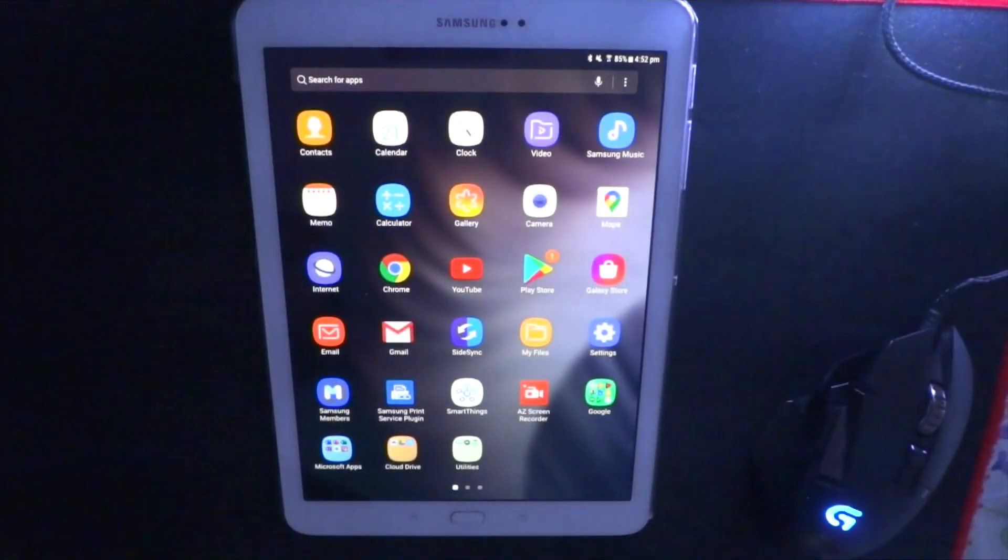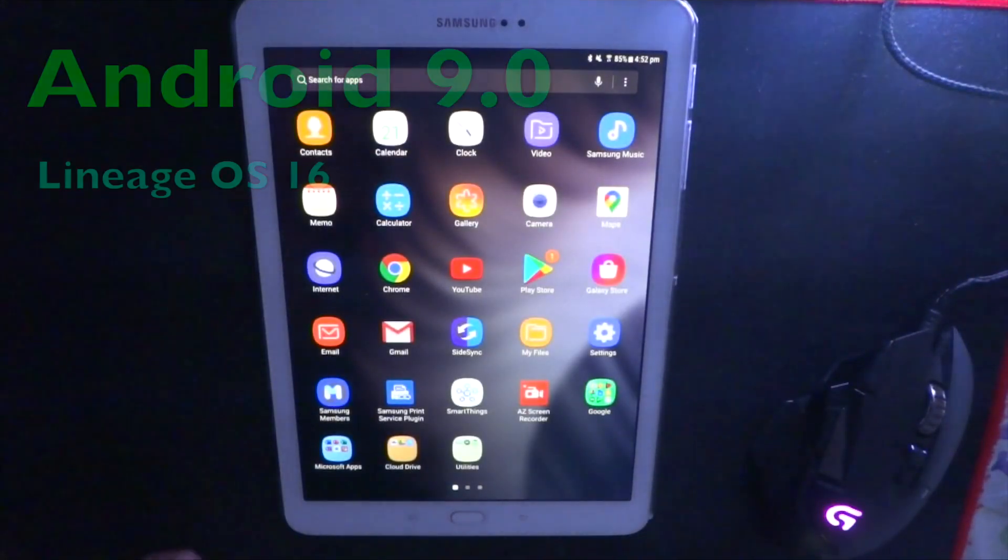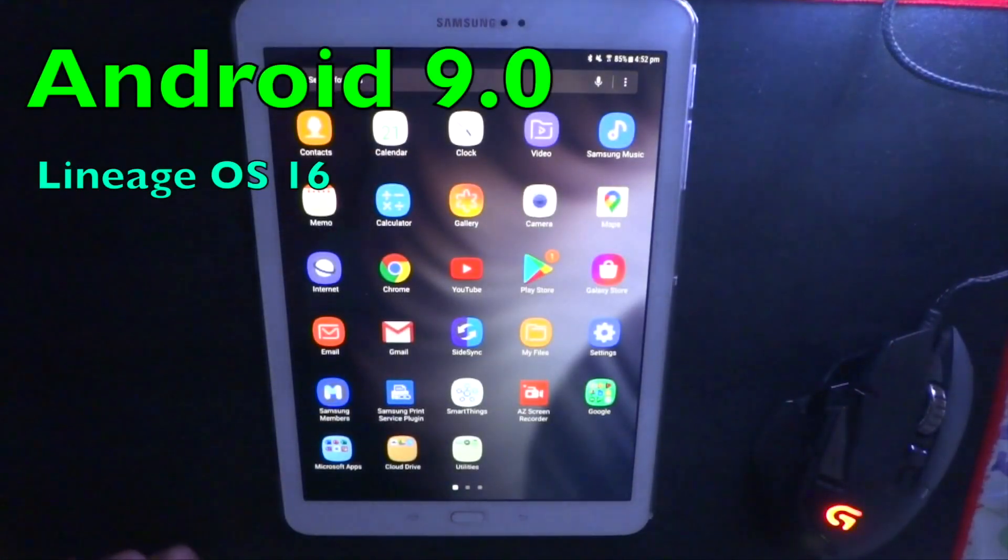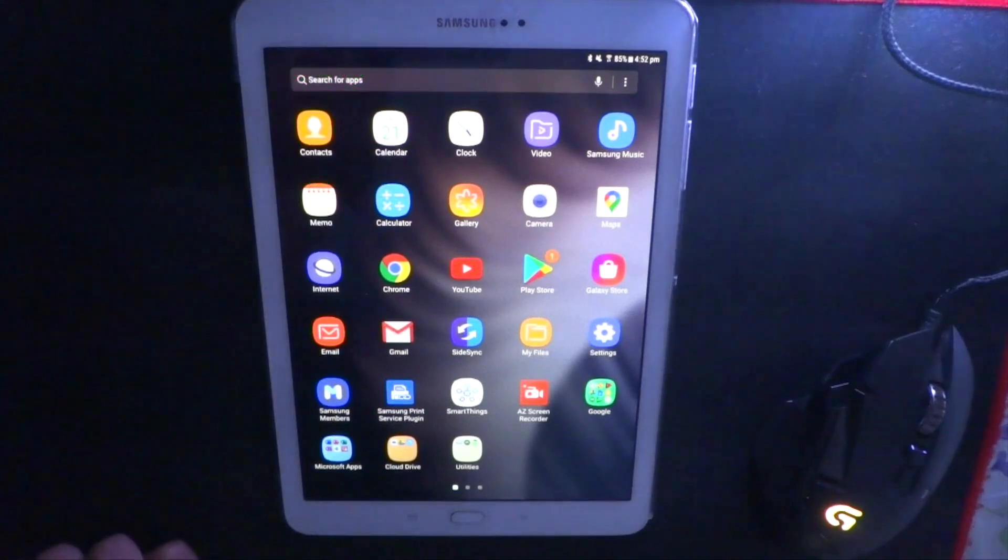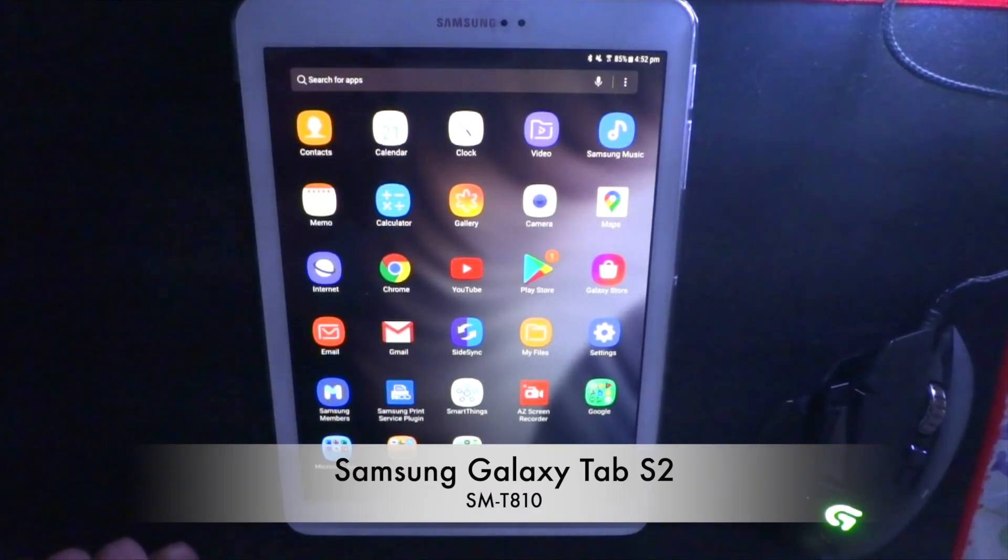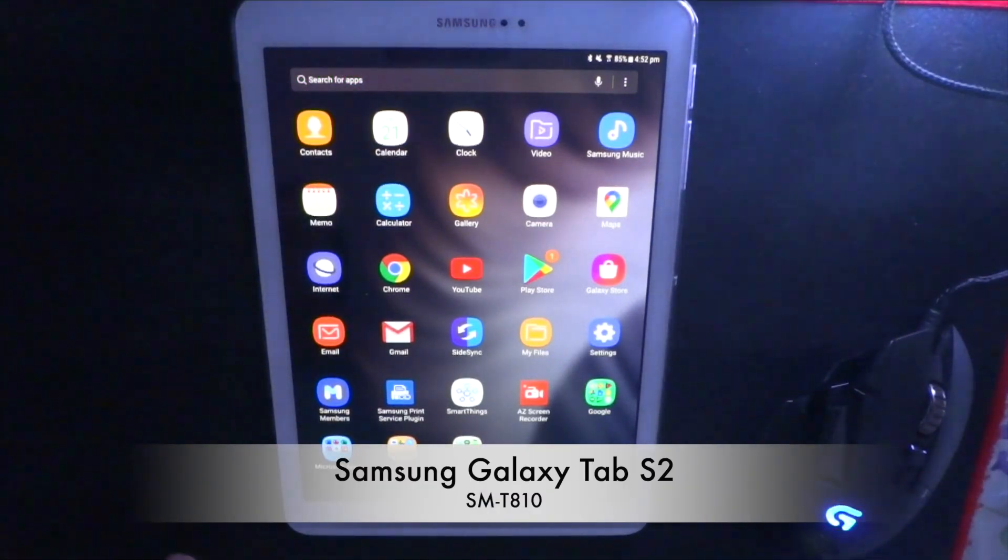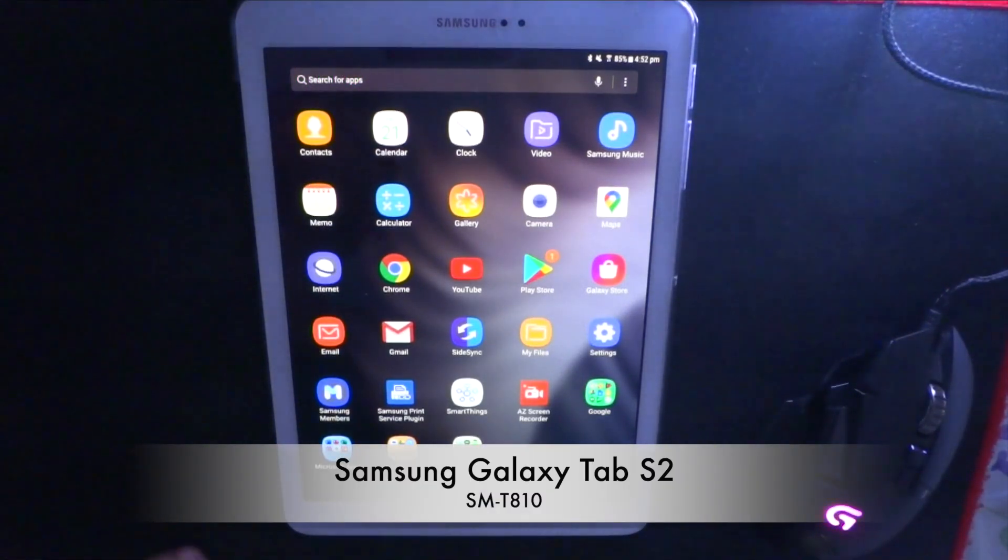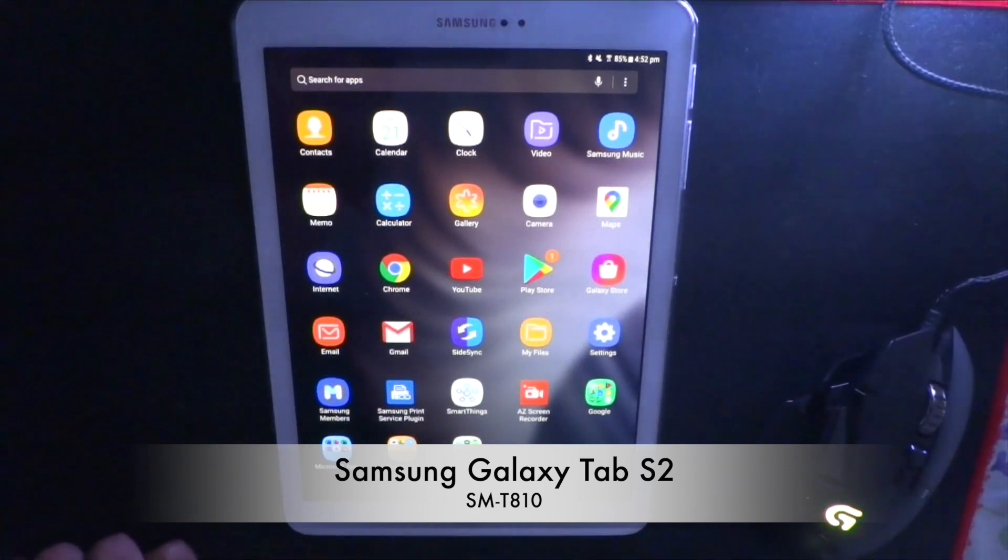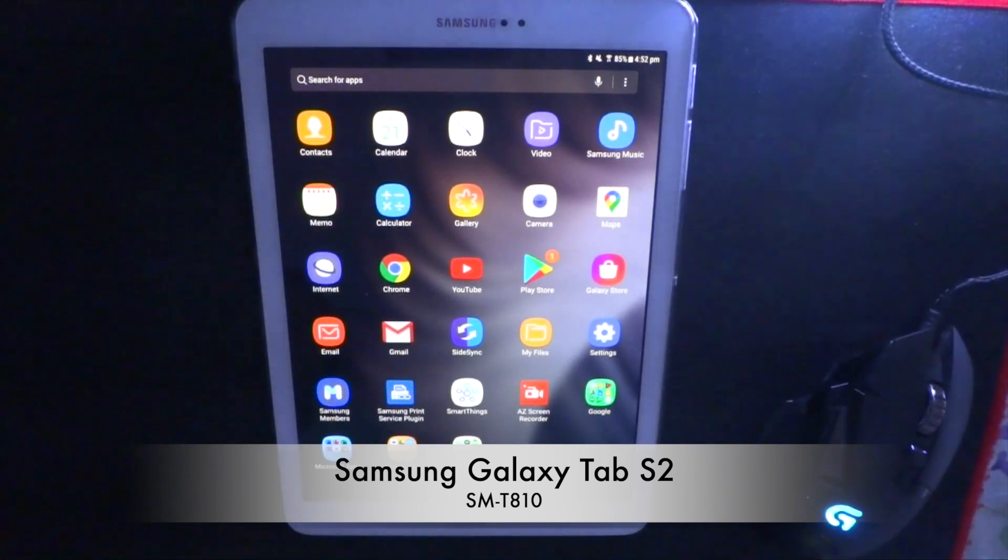Hey guys, welcome back to another how-to video. Today I'll be installing Android 9.0 LineageOS 16 on my Galaxy Tab S2. Yes, that's right, as you can see, I no longer have my old Tab 2. I've already gave it to someone. It was a great tablet in my opinion, but it's time to move on.